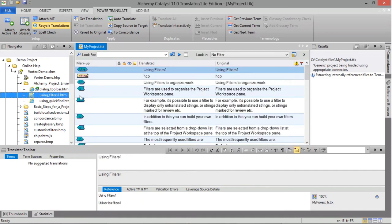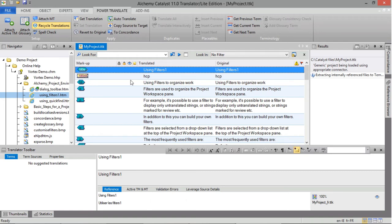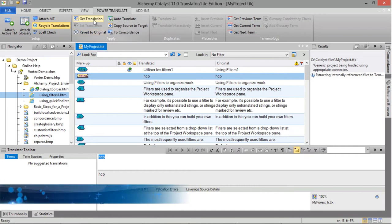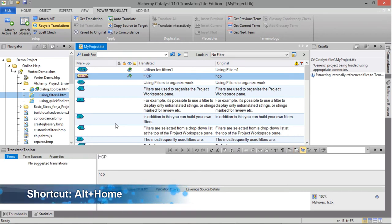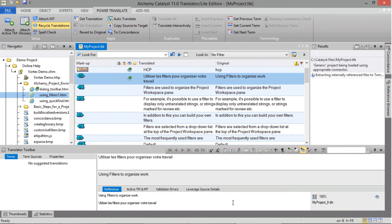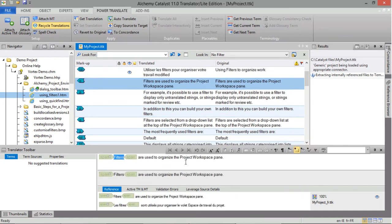Clicking on another file in the project will redraw the string list in the working area. Select the first string for translation — there is a 100% match in the Reference tab, so reuse that translation by clicking Get Translation. From here, click Enter to move to the next string. Again, there is a 100% match and you can click Get Translation or use the shortcut Alt-Home to automatically apply the translation. Click Enter to move to the next string — we still have a 100% match available. Again, use Alt-Home to automatically leverage the translation from the translation memory. If necessary, you can always modify the string. Click Enter when happy to move on to the next string.